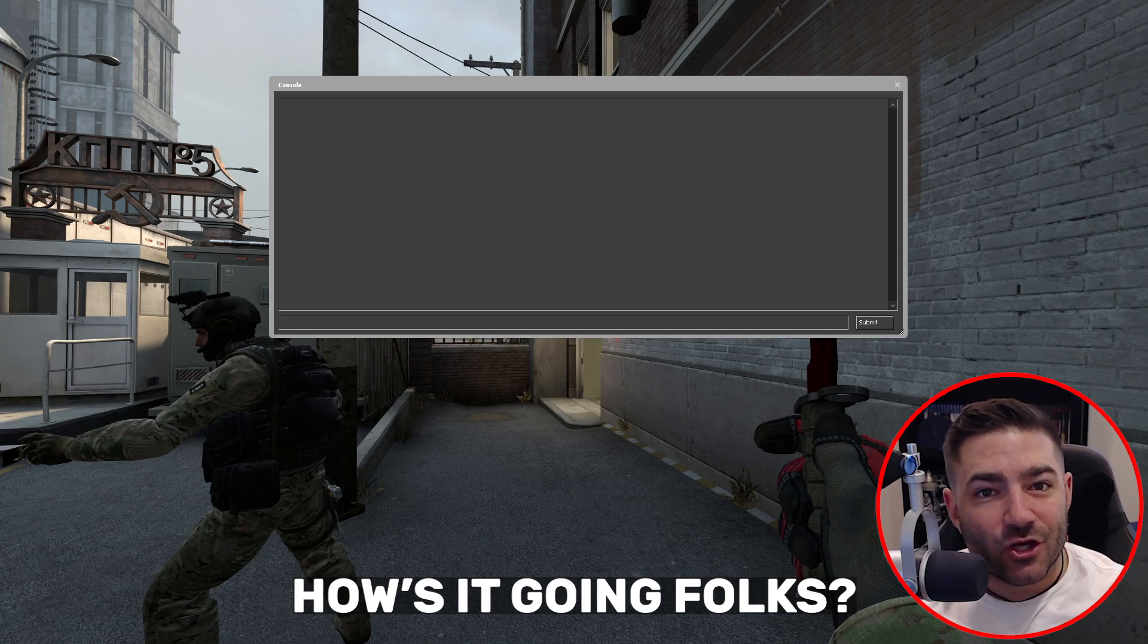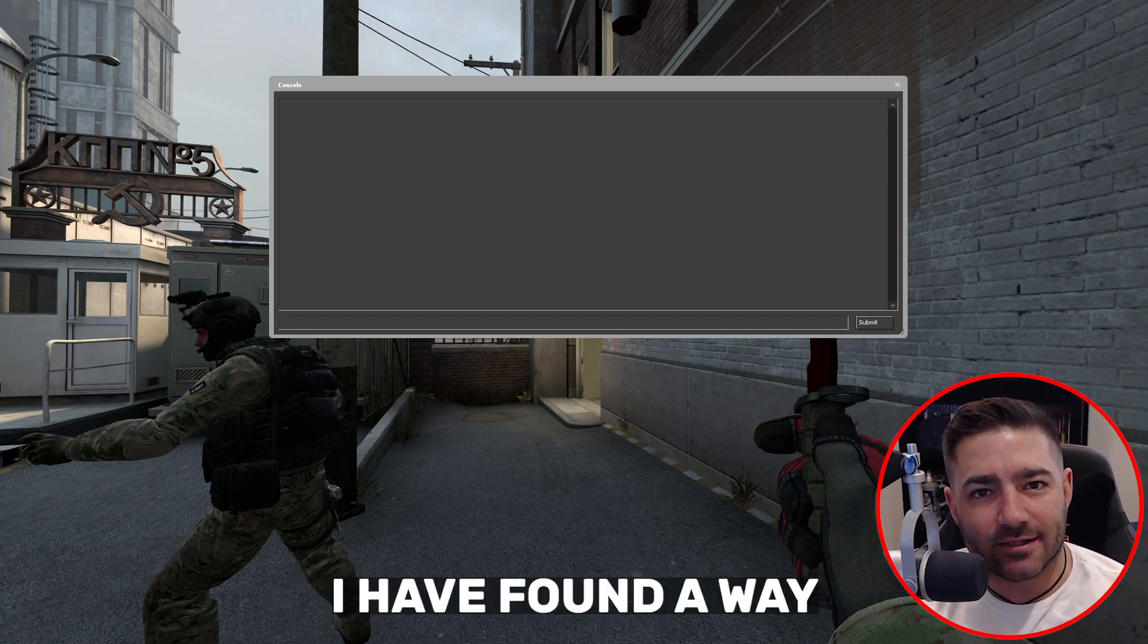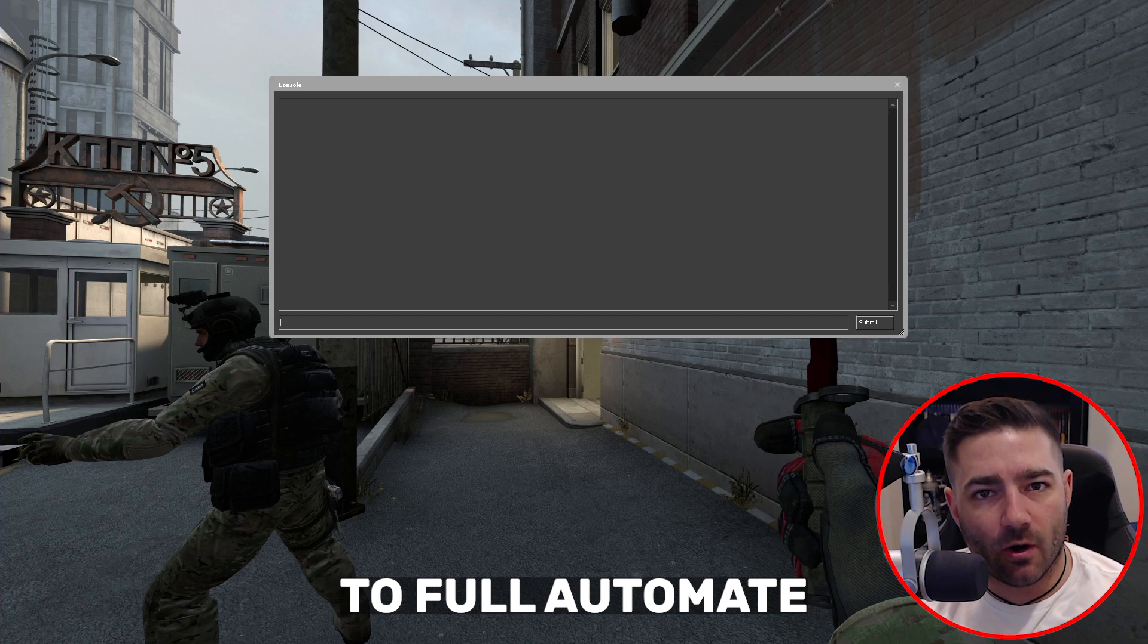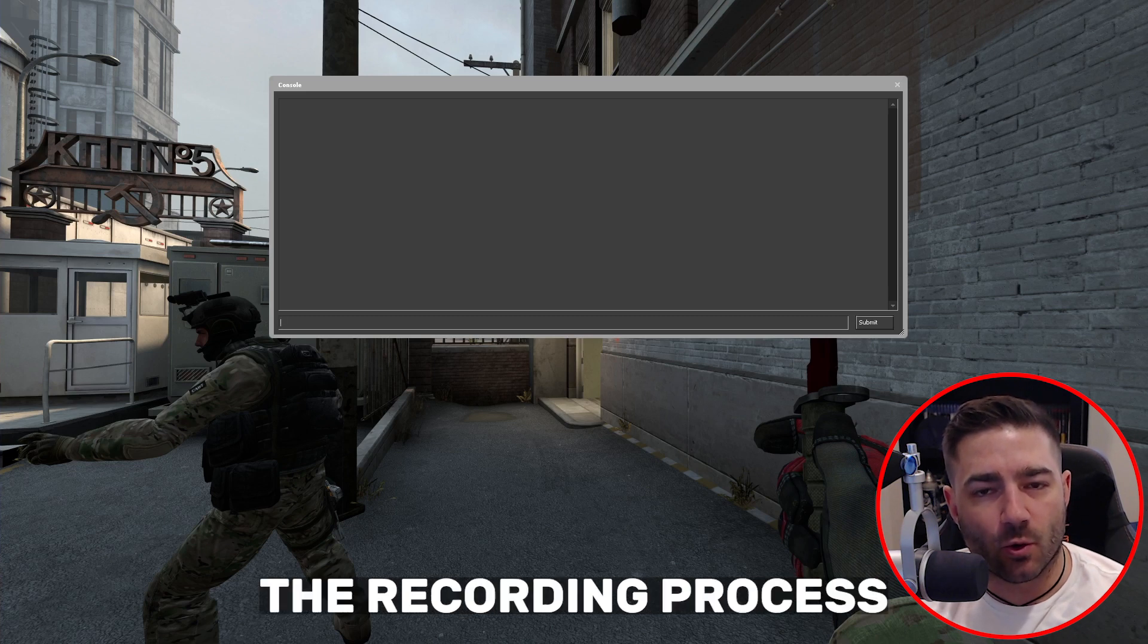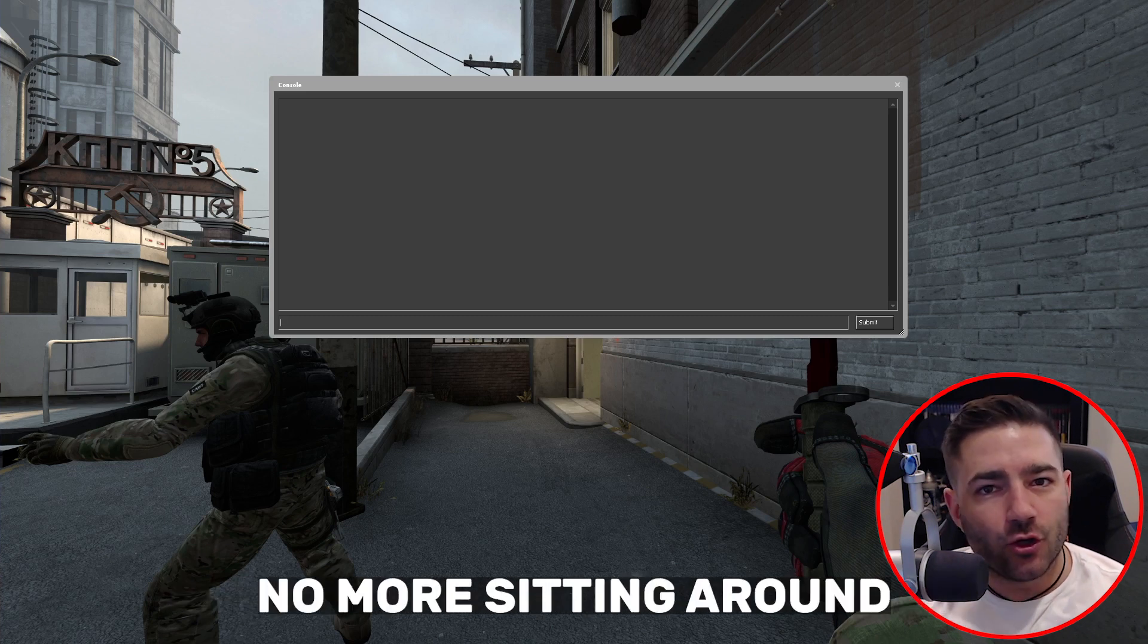How's it going folks? Huge revelation today. I have found a way to fully automate the recording process in Counter-Strike Frag Movies.